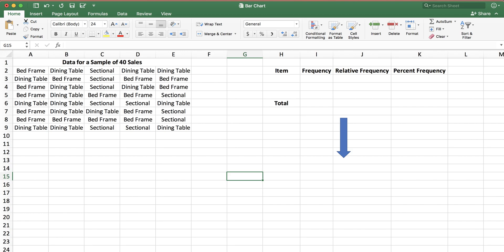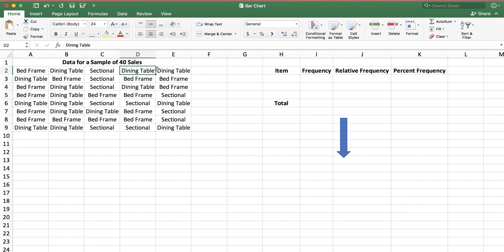I have a sample of 40 sales. Let's say I have a furniture store and I sell a number of furniture items. In this case, I focus on three types of furniture: the bed frame, the dining table, and the sectional sofa. I looked at my past 40 sales and listed what items were sold. For example, my first item sold was a bed frame, the second was a dining table, then sectional sofa, another dining table, another dining table, and so on.